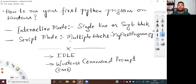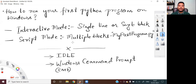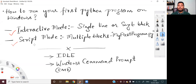Hello all. In this video, I am going to show you practically how to run your first Python program on Windows. Before starting, I would like to tell you that Python programs can be executed in two different modes. You can either run your Python programs in an interactive mode, or you can run your Python programs using script mode.